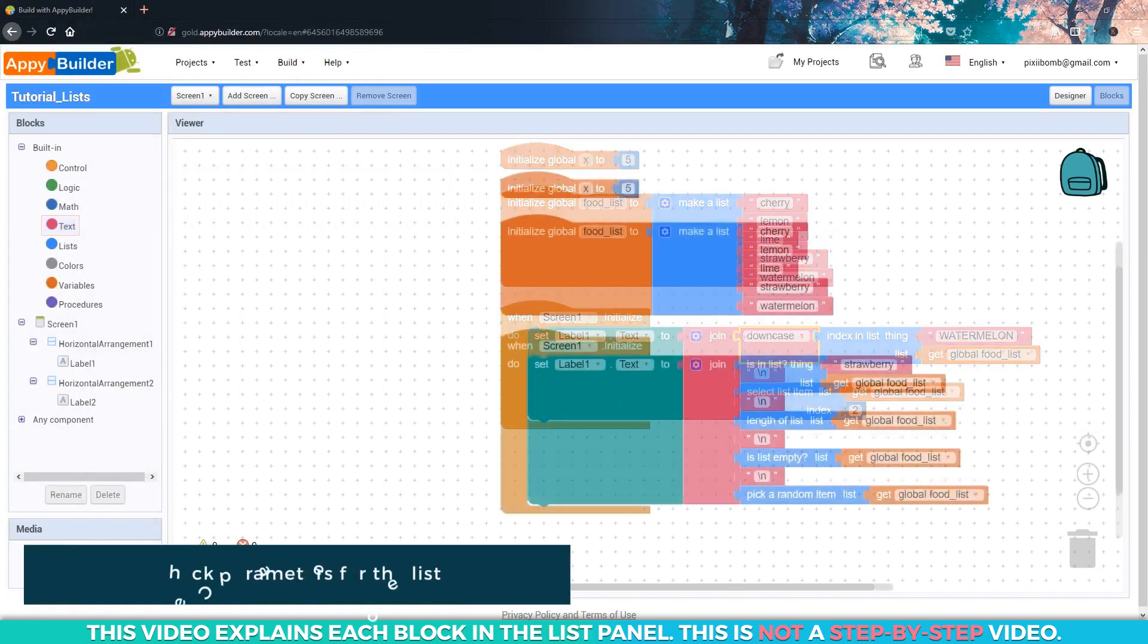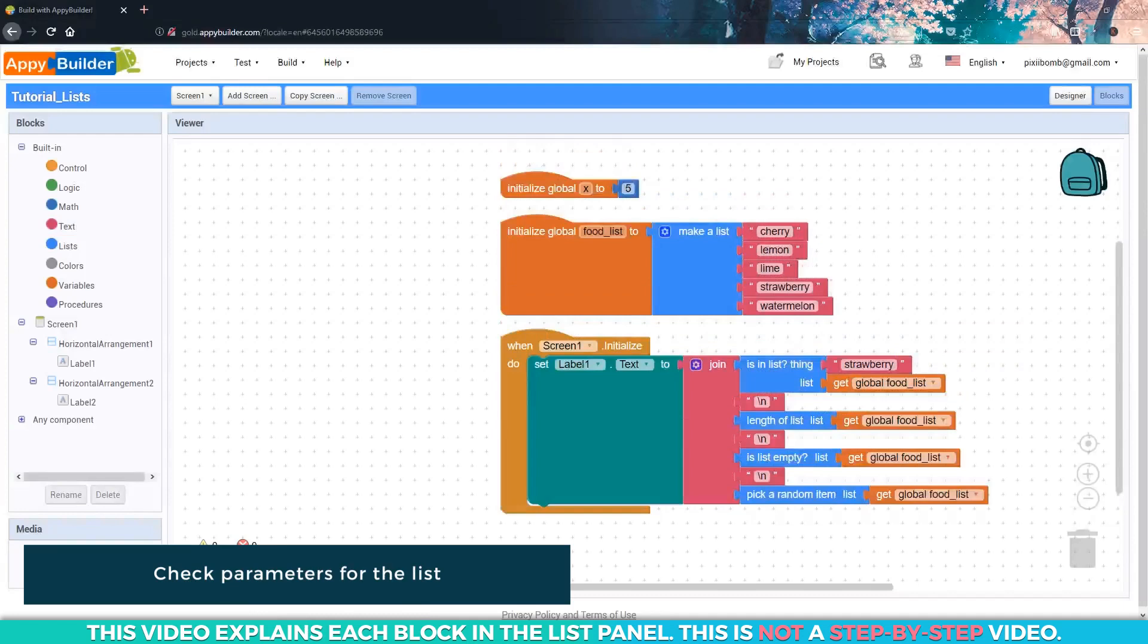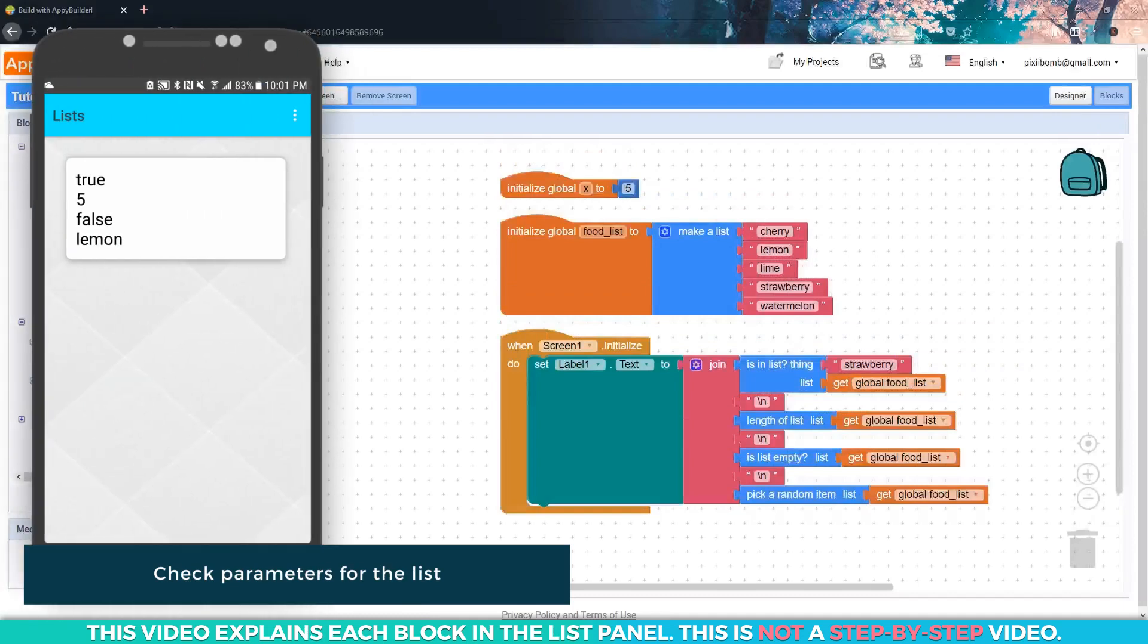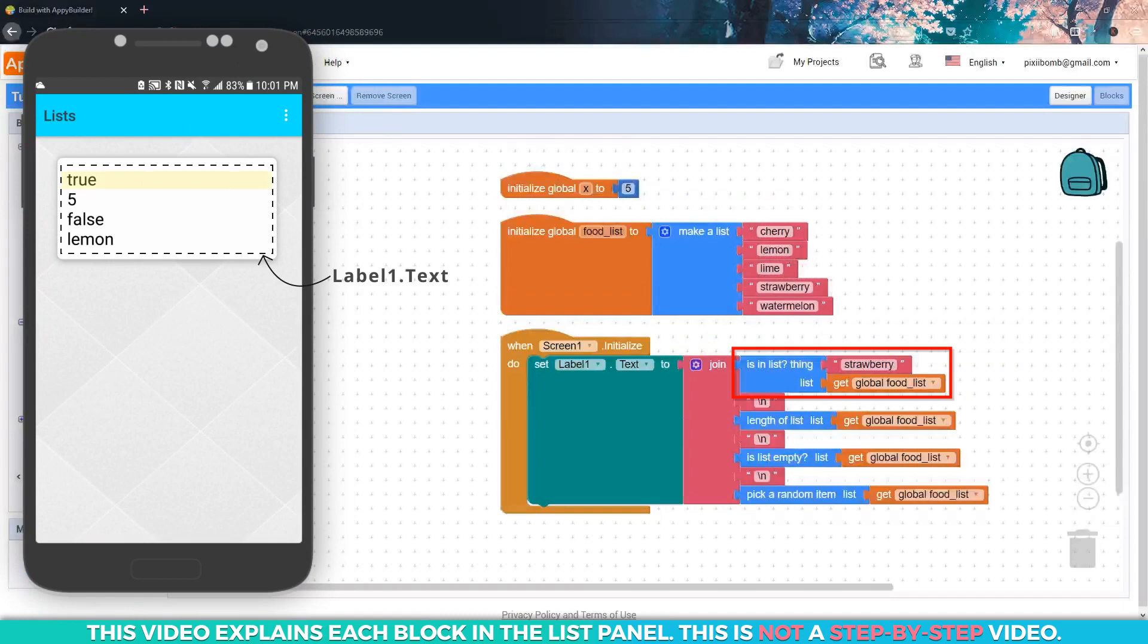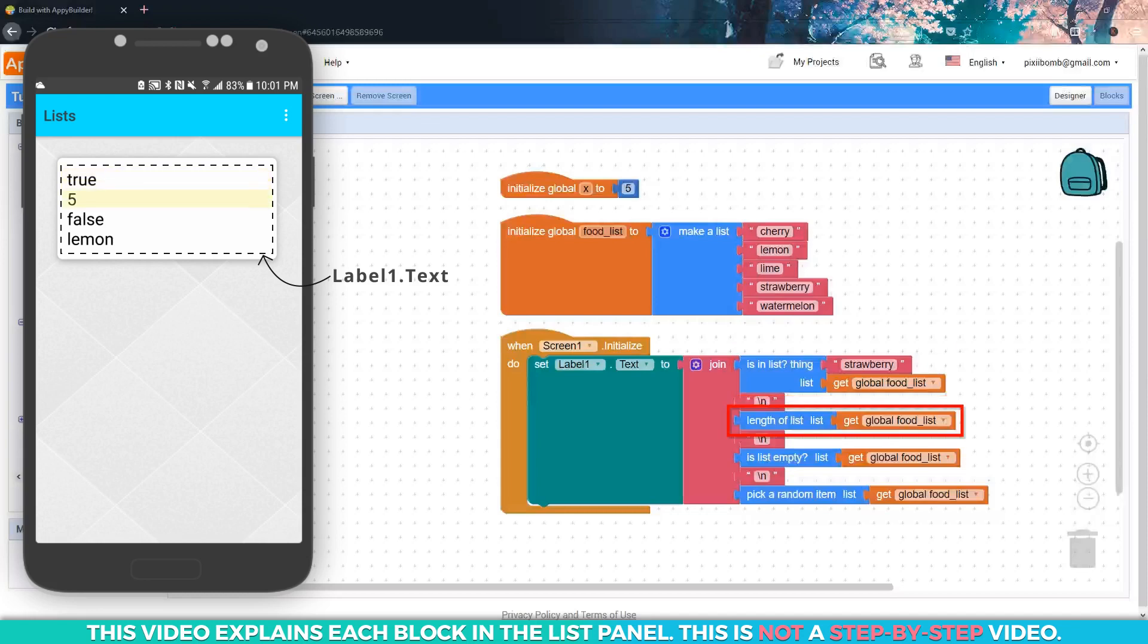Let's take a look at some of the blocks that help you check the data in your list. On the first line, we check to see if strawberry exists in the list. The output shows true, which means yes, this item exists in the food list. The second line shows the length of the list, which is five, because there are five items in the list.